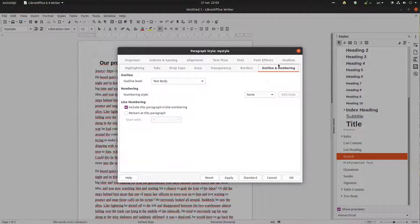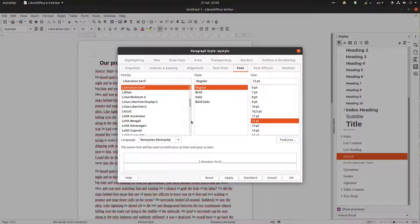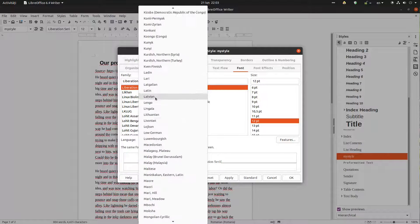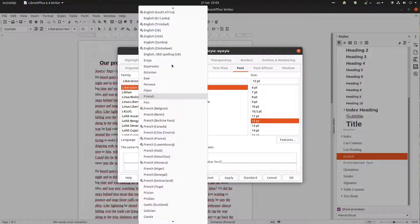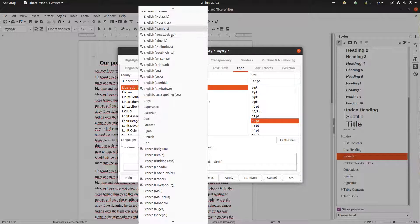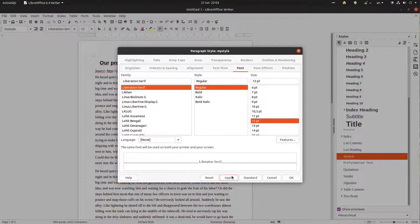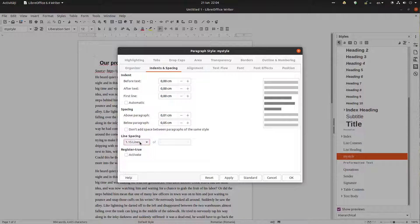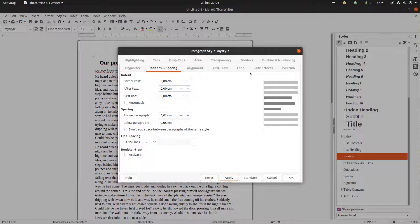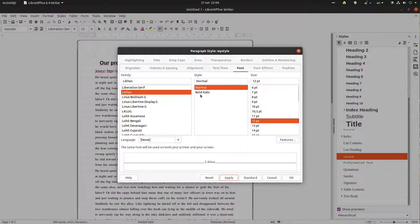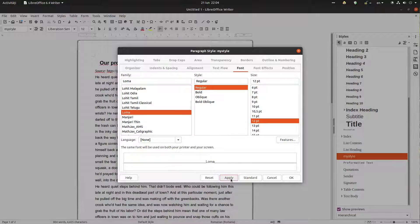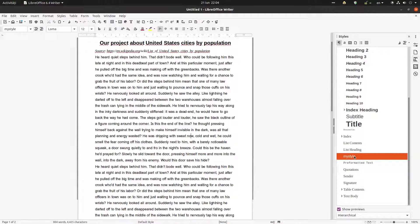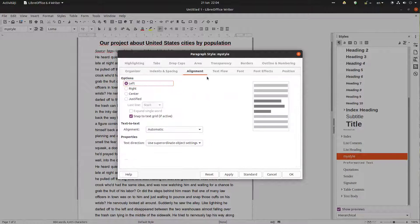Let's change the language — we don't want automatic spell correction, so let's set it to None and apply. Now let's decrease the spacing to 0.1 above and 0.5 below, and change line spacing to 1.15. The font isn't right either — let's choose another one, Loma. Now let's set the alignment to Justified. It's much better now.